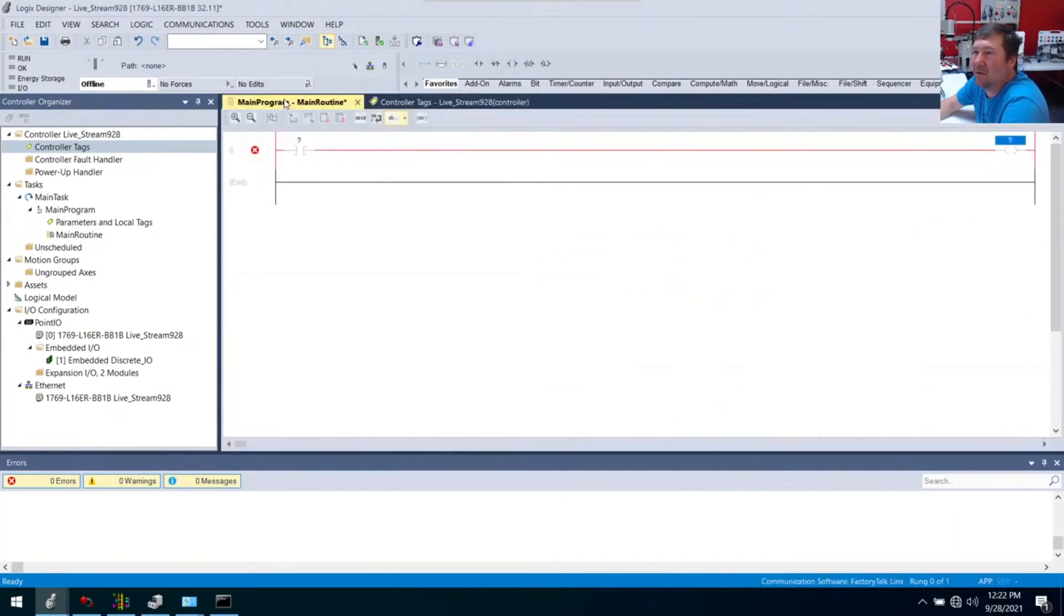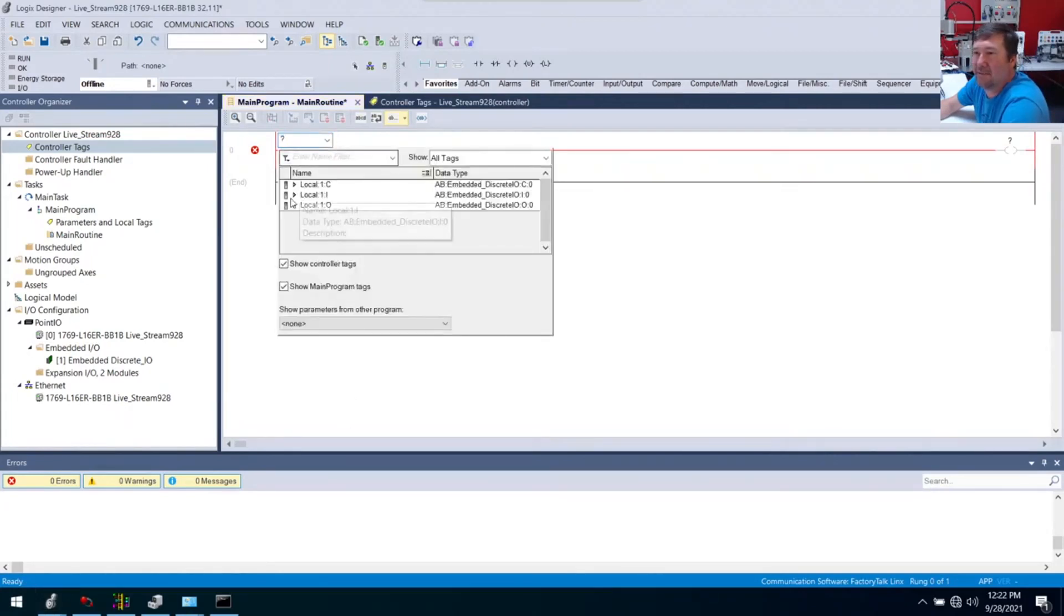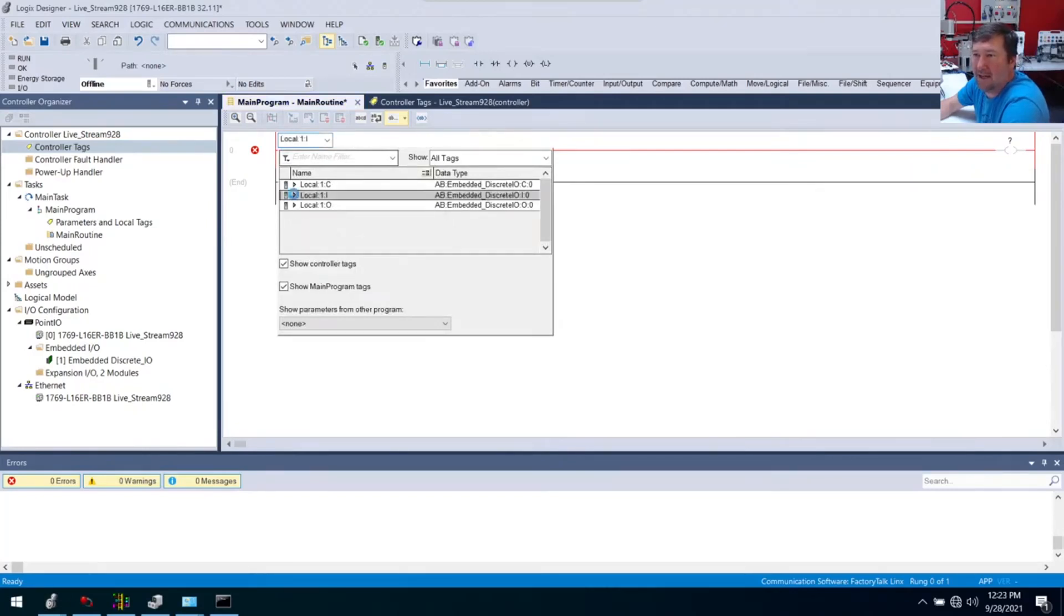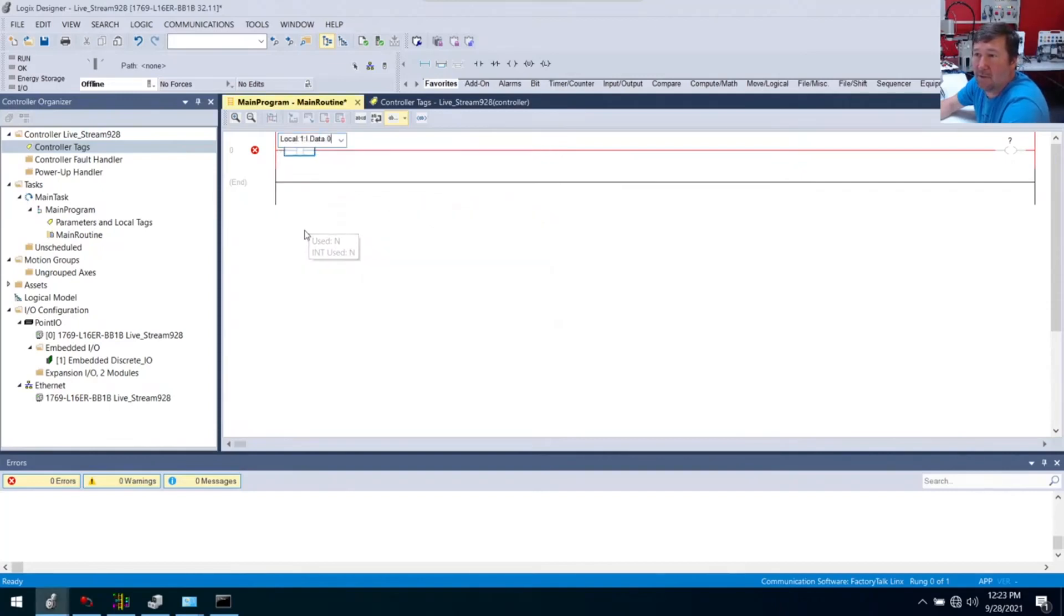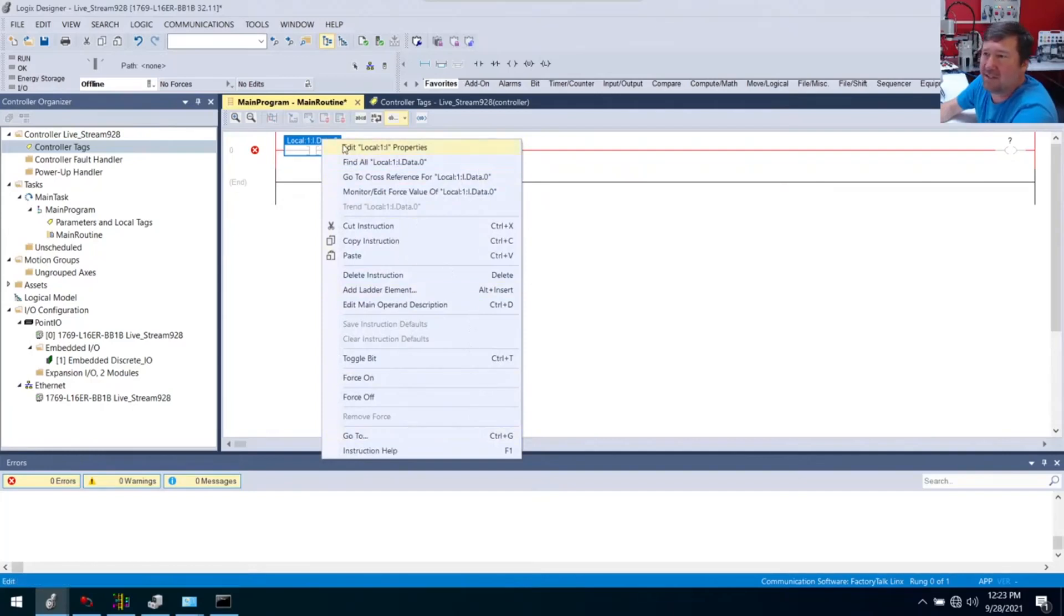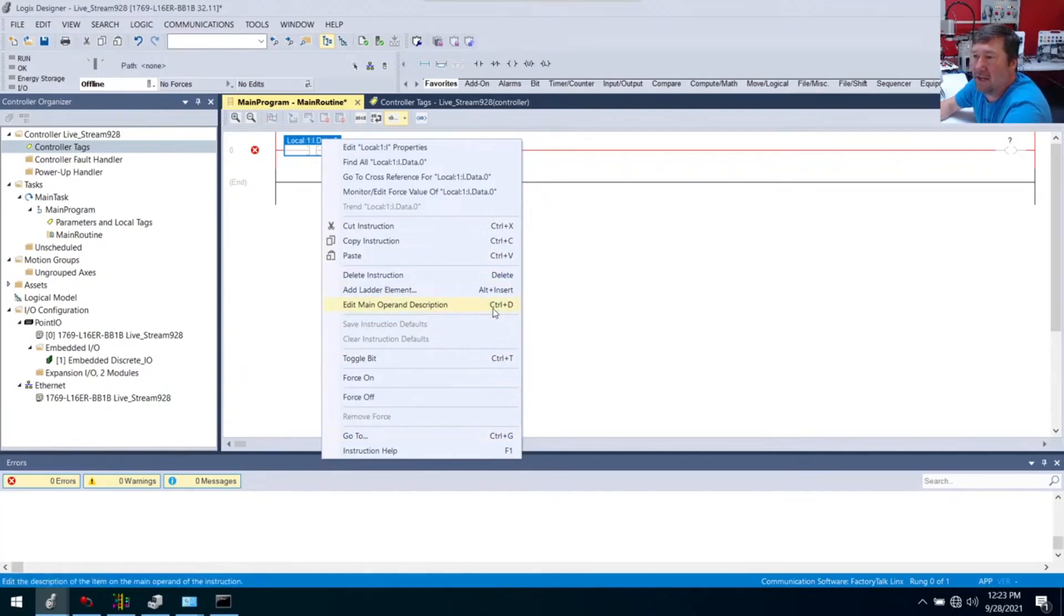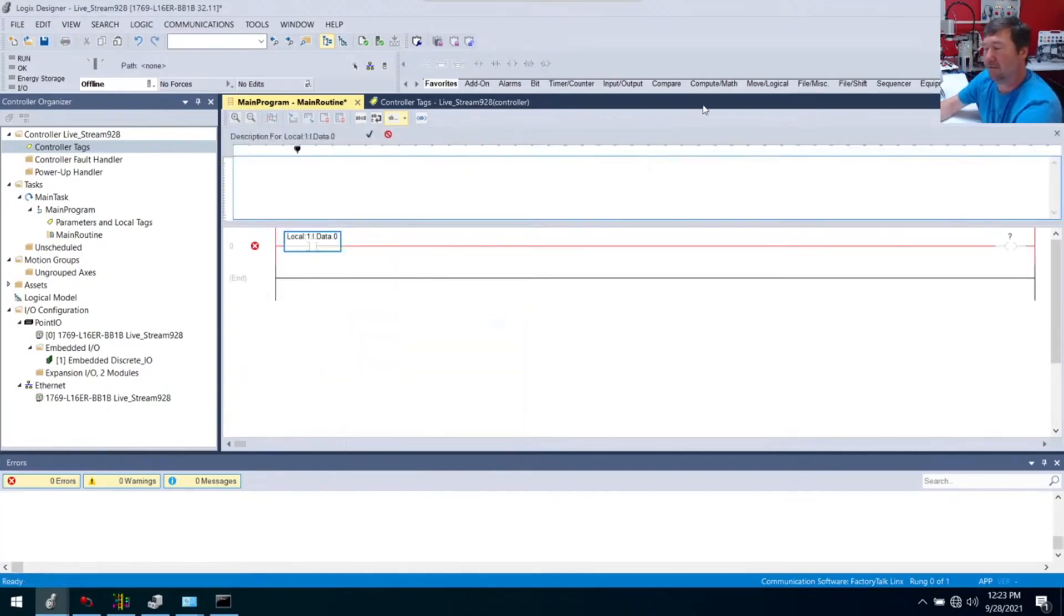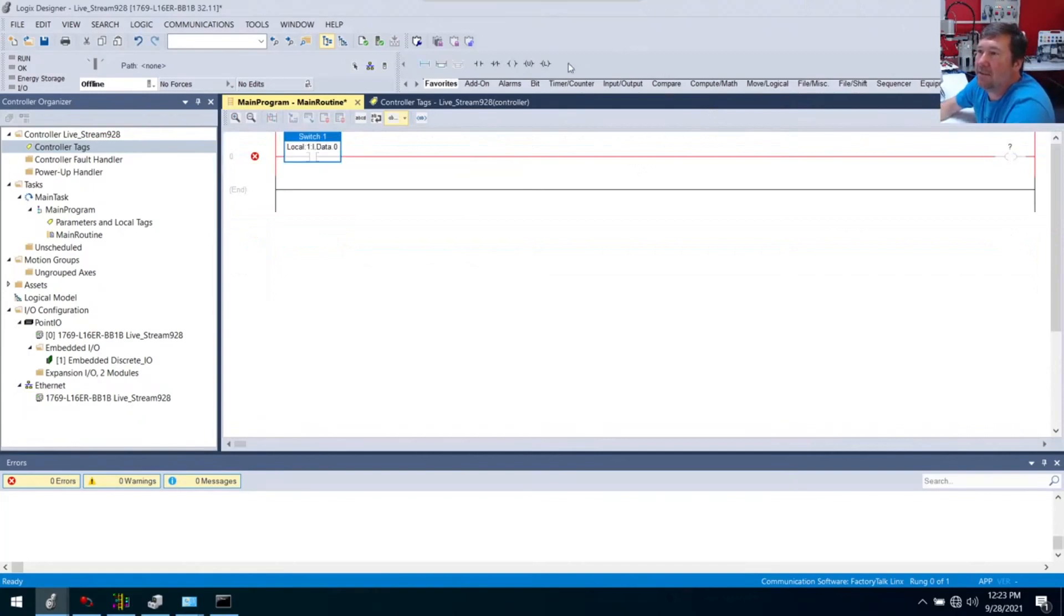Over here we want this to be input number one, same as over there. If you'll double click here, you actually get a dropdown. We can click it and navigate through here. We have local, and then we know it's 1:I. I'm going to open that up, and then we're going to have data. There's point number zero, this is going to be input zero. Again, we're going to put a description on that. I love about Studio 5000, you right click and get lots of options. If you're not sure how to do something, right click and see what options come up. We're going to edit the main operand description. Every time there is a shortcut code, they put it right here. From now on I can just hit Control D and do a description. This is going to be switch one.